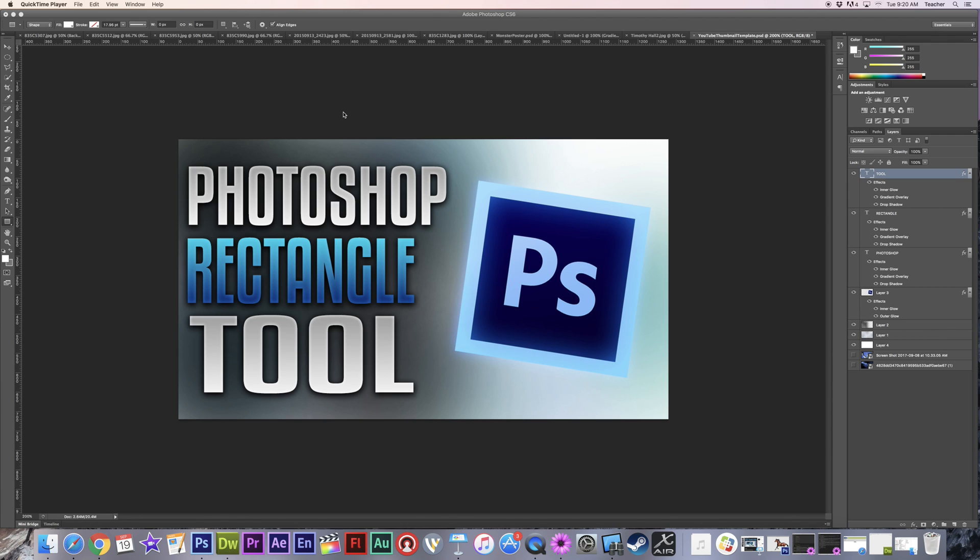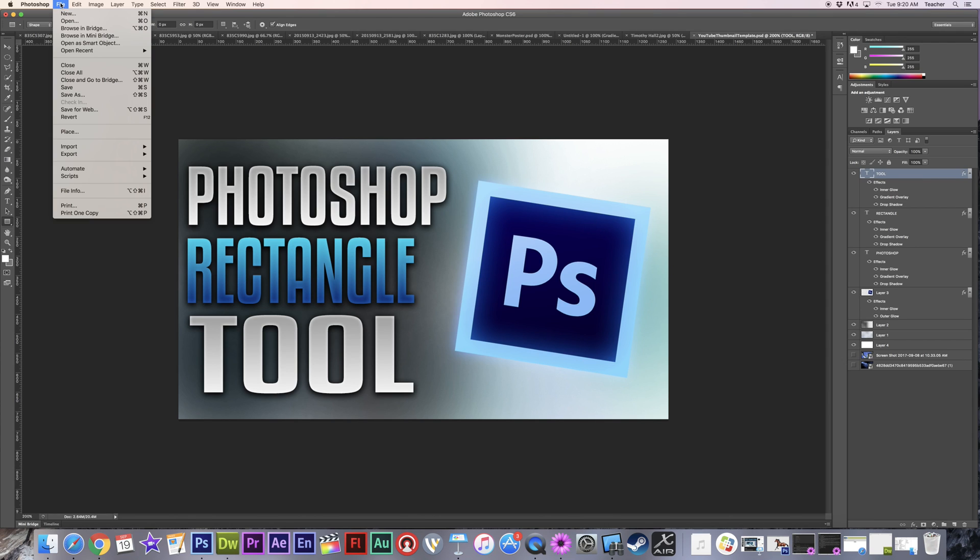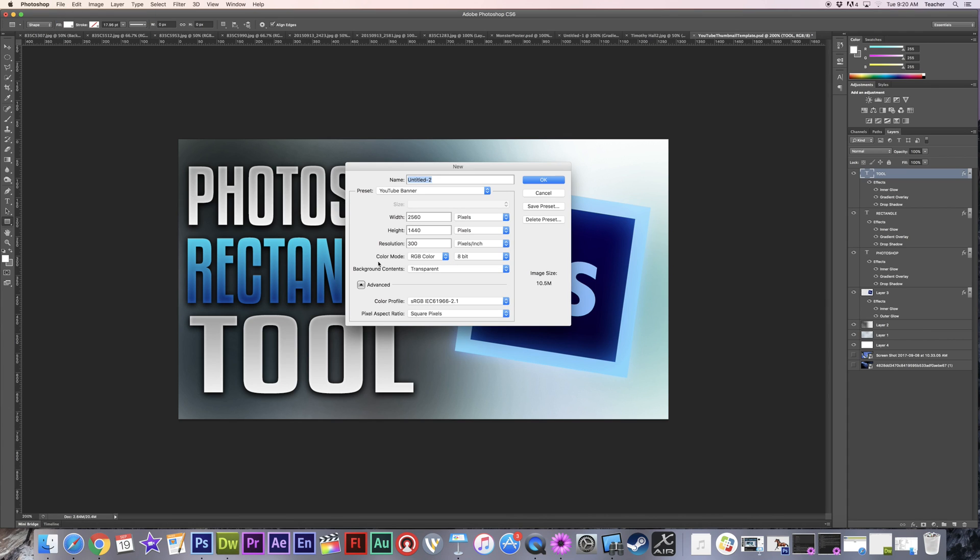Welcome back to Redhawk Media. Today we're continuing on with our previous episode. Just kind of a quick recap of where we left off. We created a transparent overlay. So we went to new and we created a document that was sized up to 1920 by 1080.